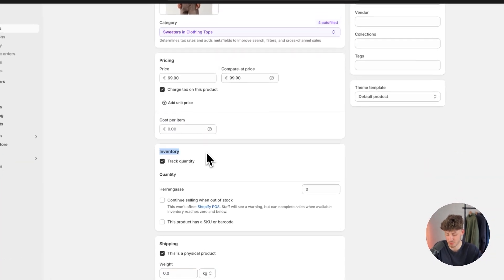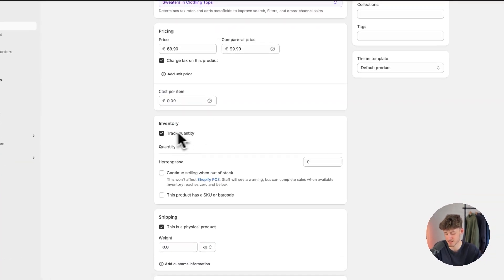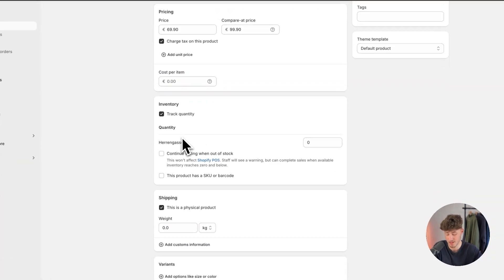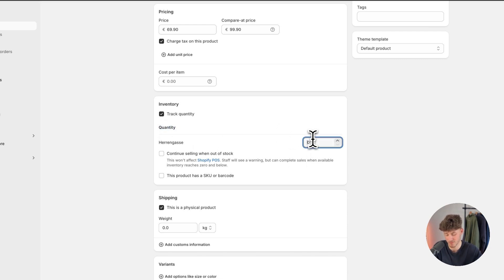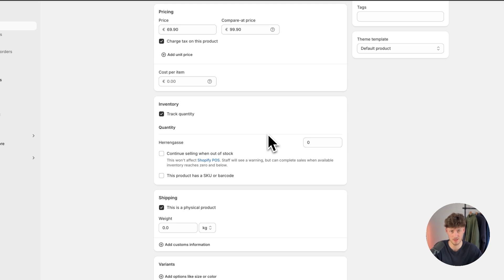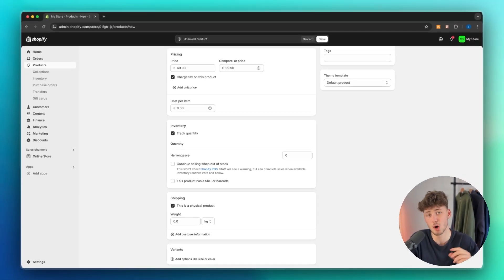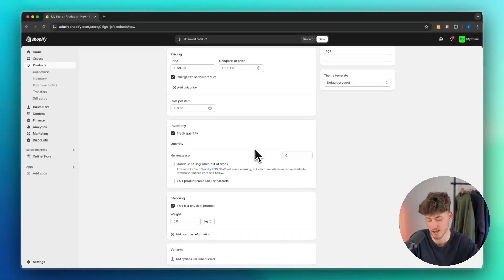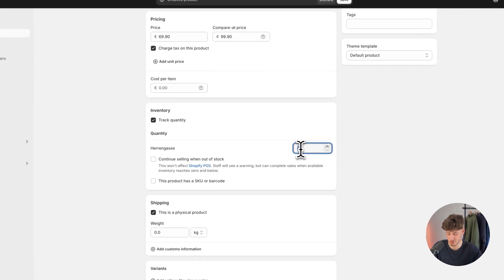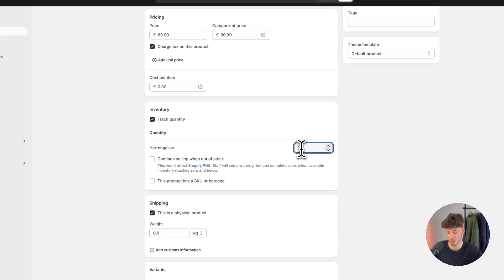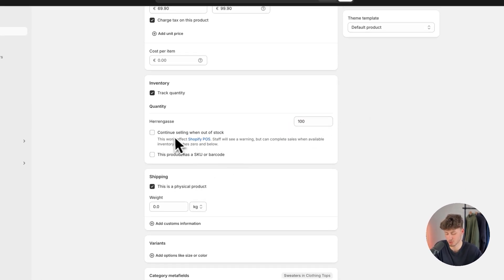As for the inventory, you can then select if you want to track your quantity. You can basically add the quantity of this product right here and you can also select if you want to continue selling when out of stock. This for example does make sense if you are drop shipping a product or if you are selling a digital product. In my case, I'm just going to say that I do have 100 of these knits available and I'm not going to continue when selling out of stock.